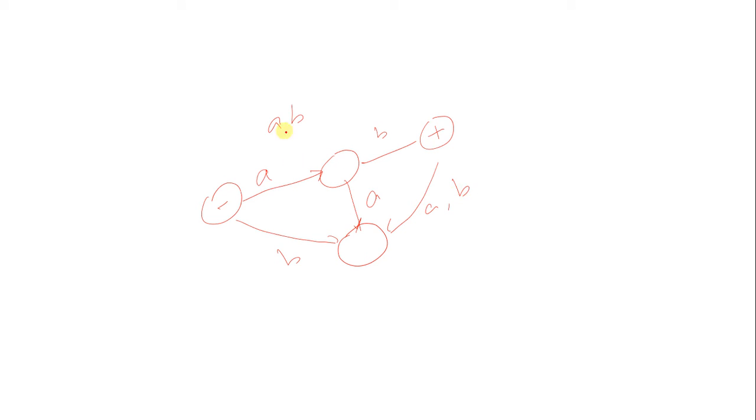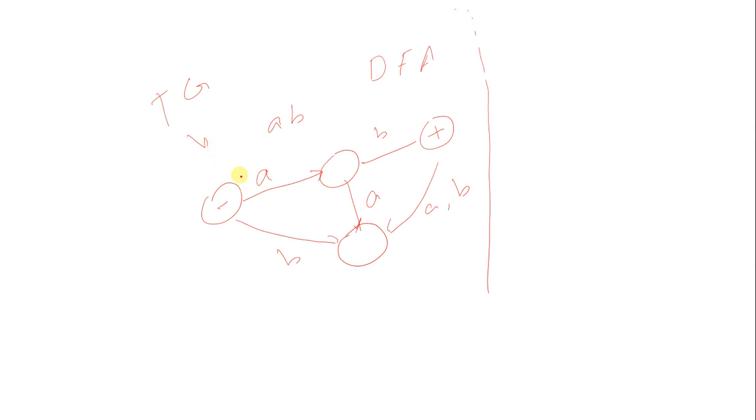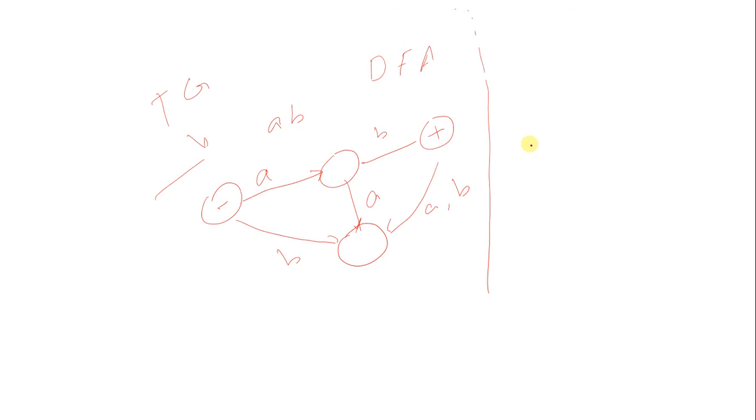So this is our deterministic FA, but if you want to draw a TG for this scenario, it is also a TG but with some concessions. In TG you have concessions like having more than one input at a time. FA is a strict kind of TG, and this is an easy form of TG.